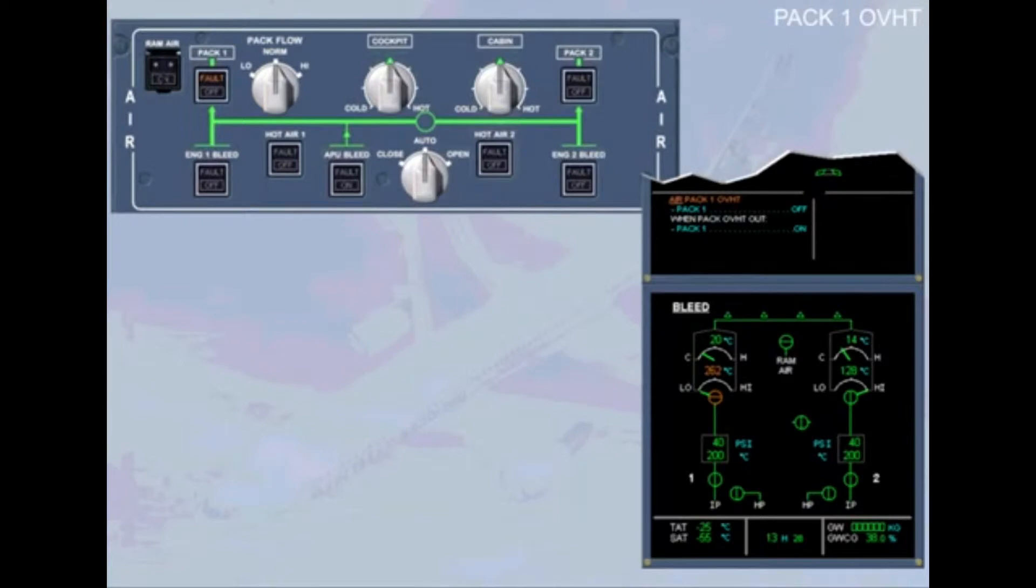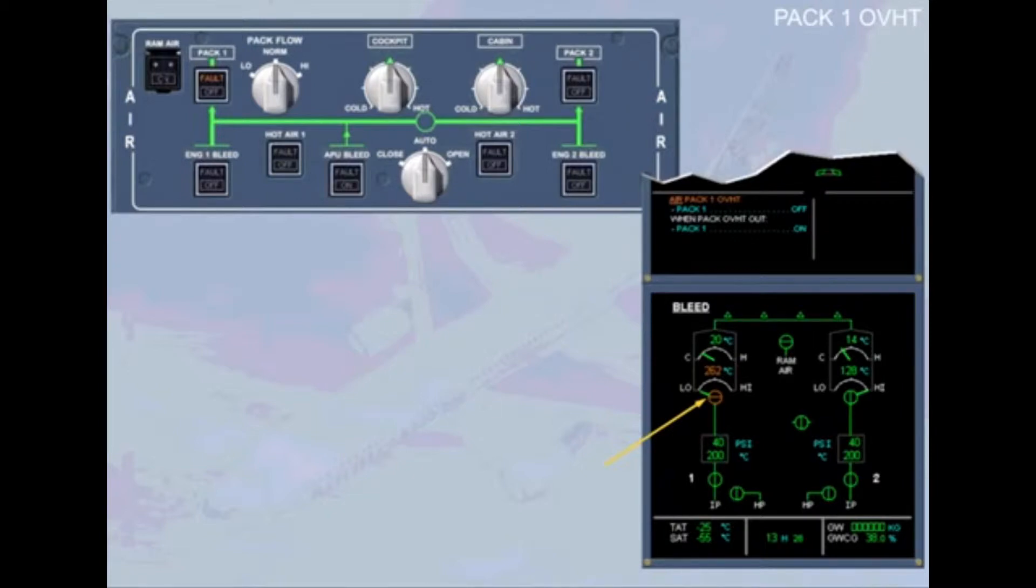Observe that the pack flow control valve has closed, cross-line amber. This occurred automatically when the overheat was detected to protect the pack from damage.